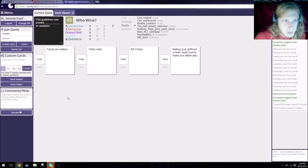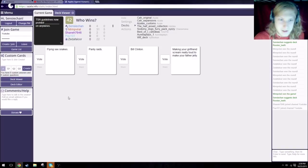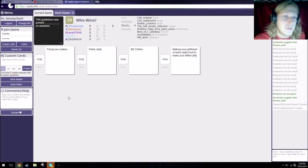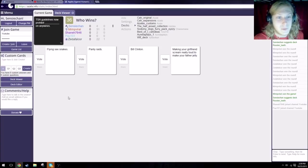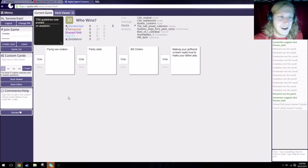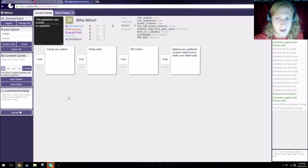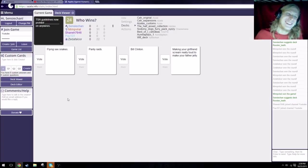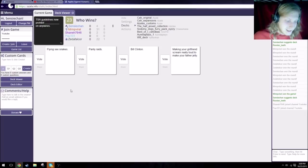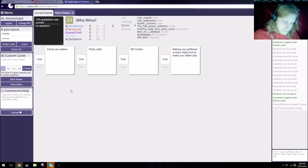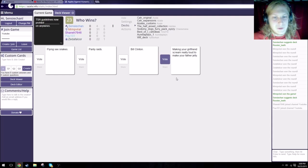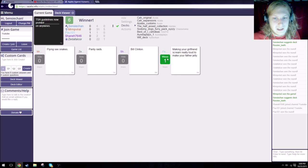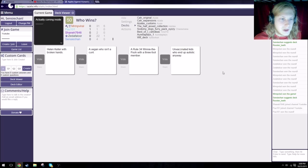TSA guidelines now prohibit flying sexy snakes on airplanes. English, motherfucker, how could you speak it? I clearly don't, but you're not one to talk. TSA guidelines now prohibit panty raids on airplanes. TSA guidelines now prohibit Bill Clinton on airplanes. And TSA guidelines now prohibit making your girlfriend scream really loud to make your girlfriend jelly. Hold on, I need to flip a coin again. It was between that one or the snakes. Yeah, I went for that cause it's relevant. Thank you, Shane.